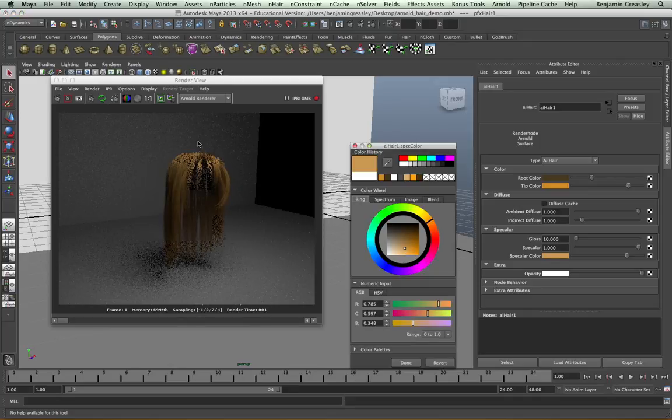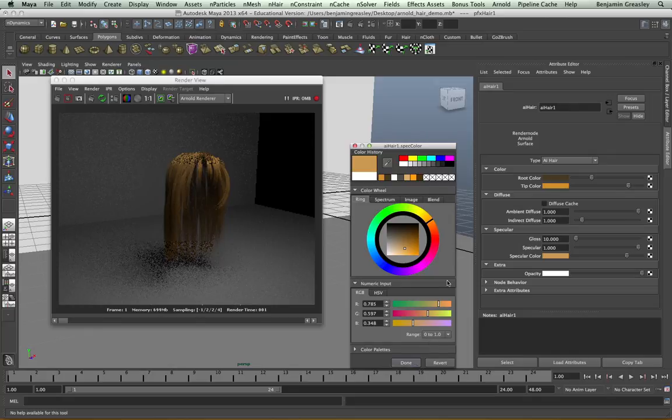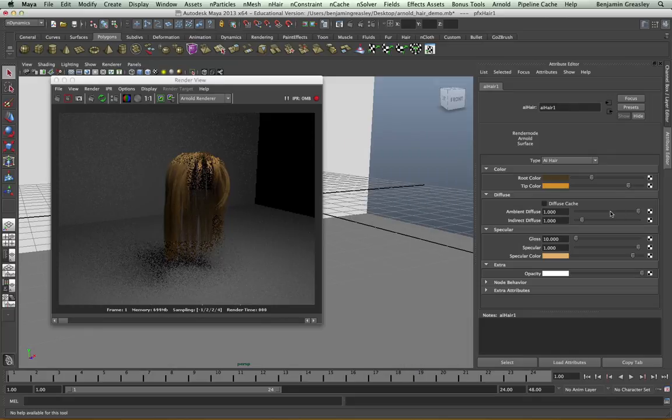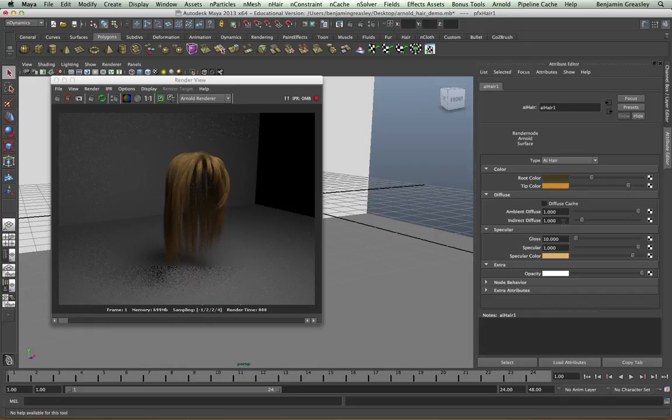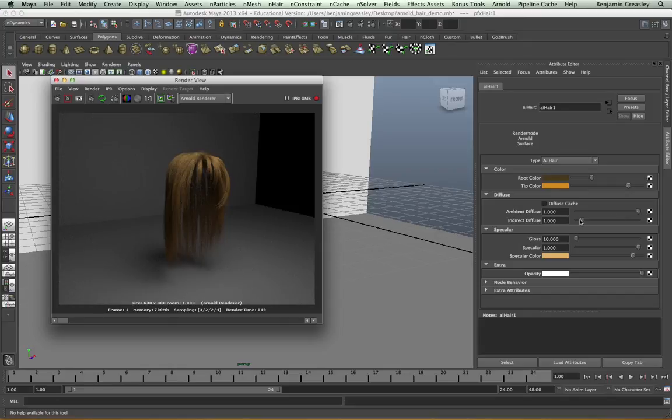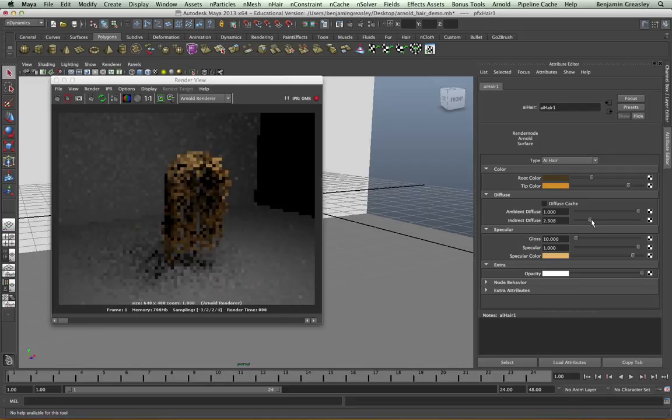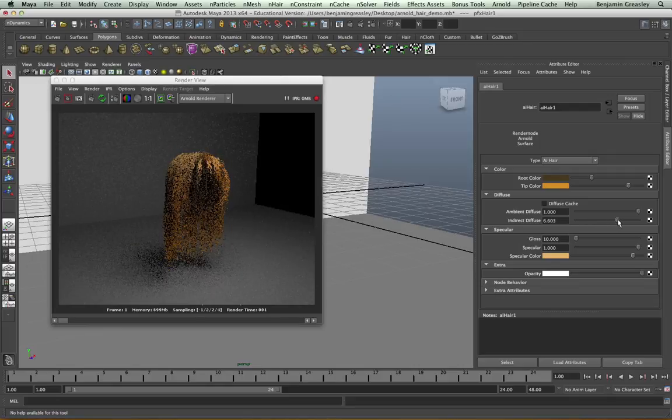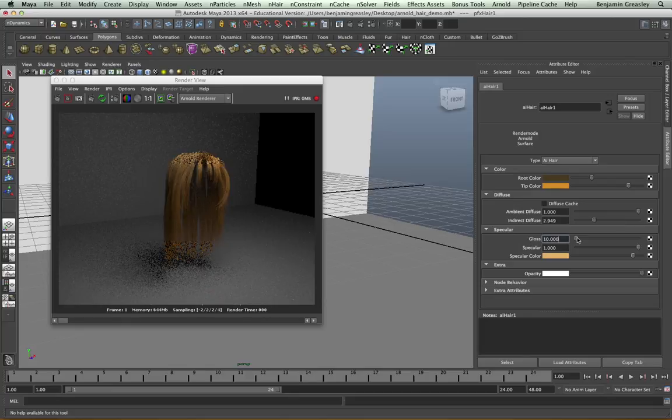The ambient diffuse parameter changes the shading method we use for our hair. The indirect diffuse parameter controls how much GI light the shader will bounce. And as I increase this, our hair will become lighter as it bounces more of the GI light.